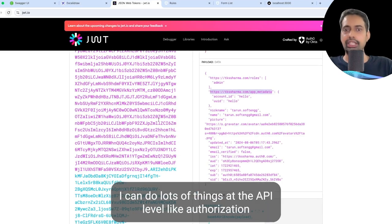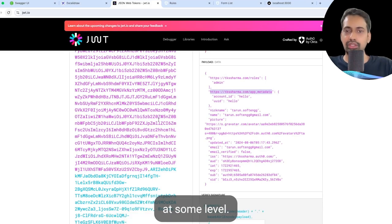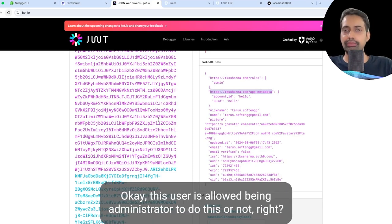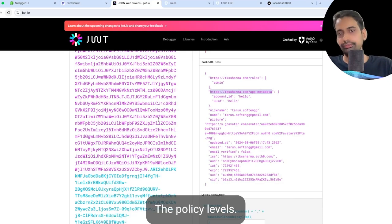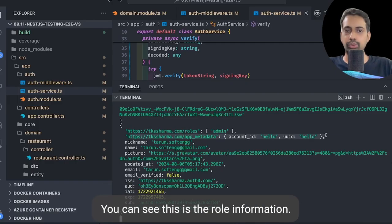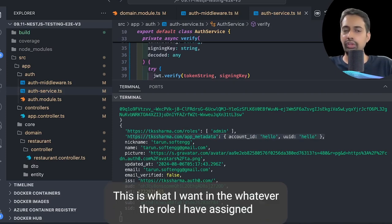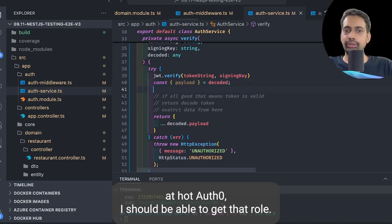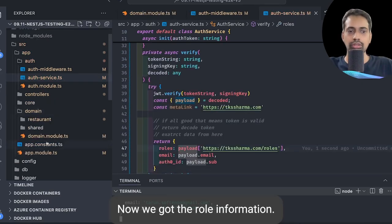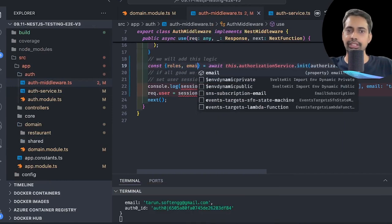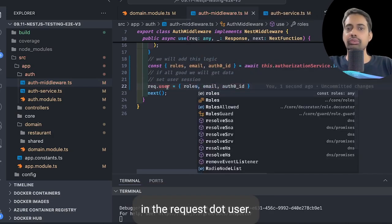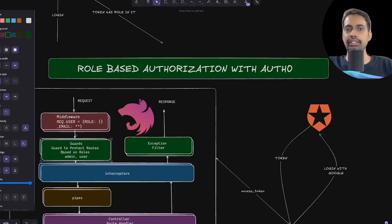I get the token from the session and decode it through jwt.io to see what information it contains. I can see the role information in one attribute and app metadata — these two pieces of information are very important. Using these additional attributes I can do authorization at the API level and even sub-level permission controls. I return only the role, email, and Auth0 ID, and set that in the request.user session.